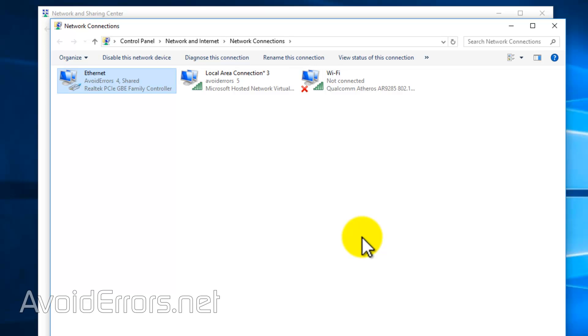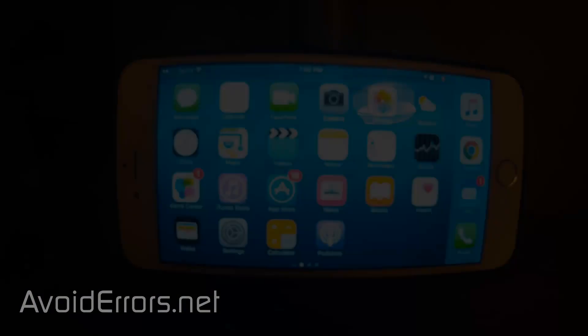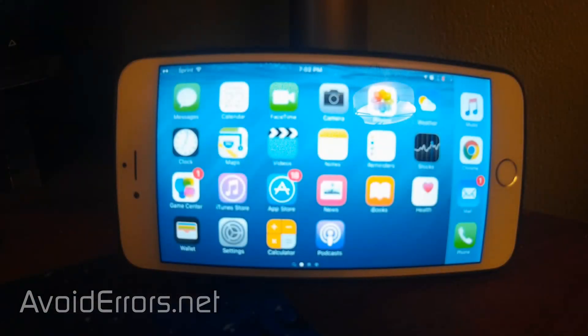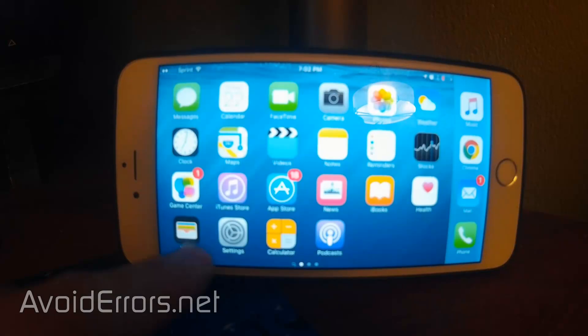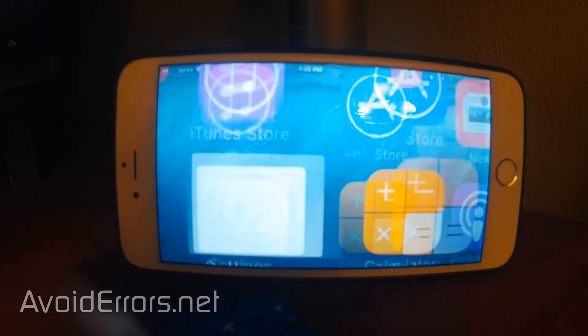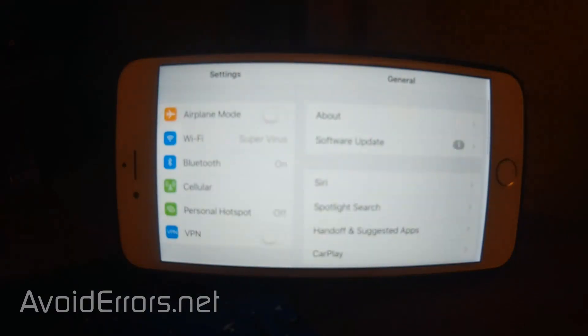You have created a Wi-Fi hotspot out of your Windows 10 laptop. Now to access that hotspot I'm using an iPhone device.